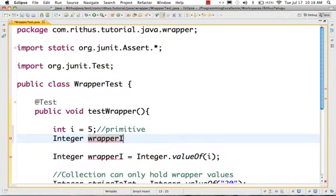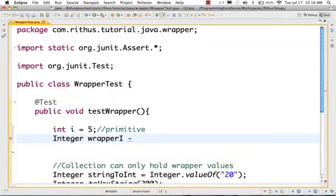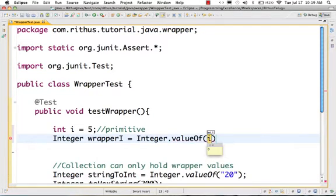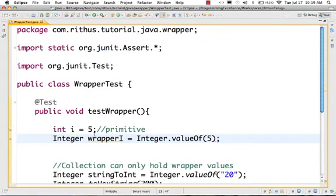The variable name is wrapperi. What we are creating is: Integer wrapperi = Integer.valueOf(5). So value of i is equal to 5. That is how you create a wrapper — we are creating a wrapper class instance.